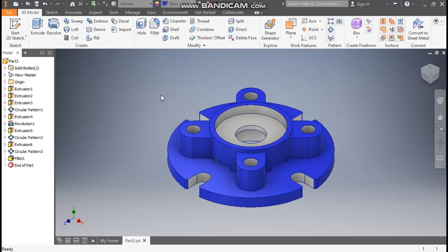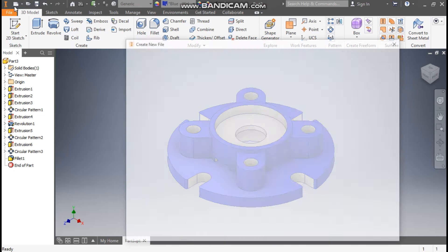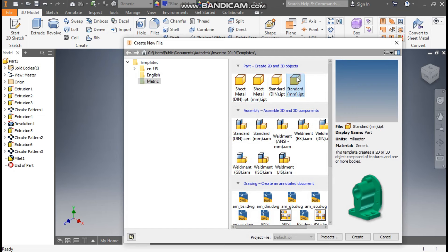Hello friends, welcome back to CAD practice. Today we are going to construct a practice 3D model in Autodesk Inventor software and learn the basic commands. Let's get started. Go to New, take Standard Part in millimeter.